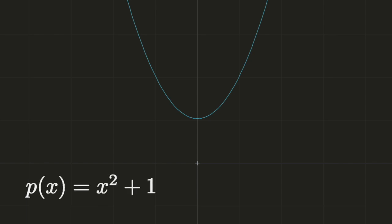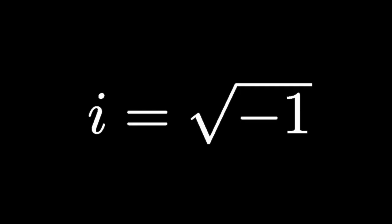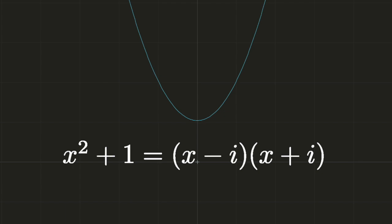But not every polynomial can be factored in terms of real numbers, and it's clear that the graph of a polynomial, even as simple as x squared plus one, will never intersect the x-axis. But by introducing the imaginary number i, which is by definition equal to the square root of minus one, it was found that it is possible to factor this polynomial as x minus i times x plus i.